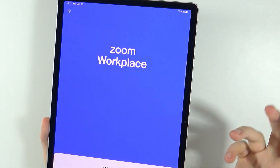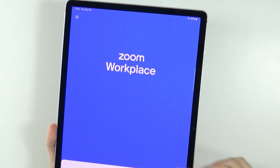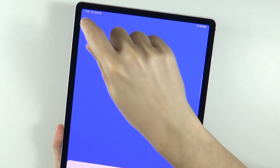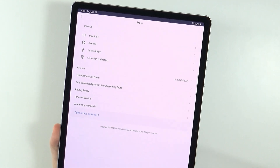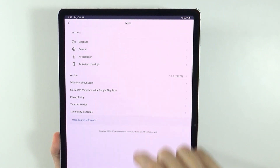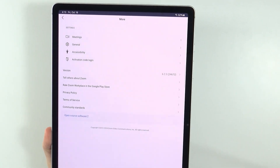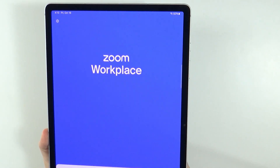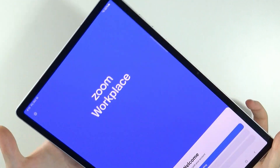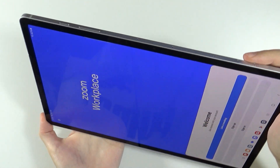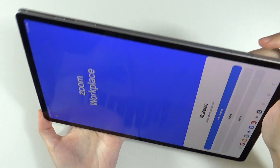That's pretty much it. If needed, in the top left corner we have Settings, where we can find some additional settings which may be worth checking out.